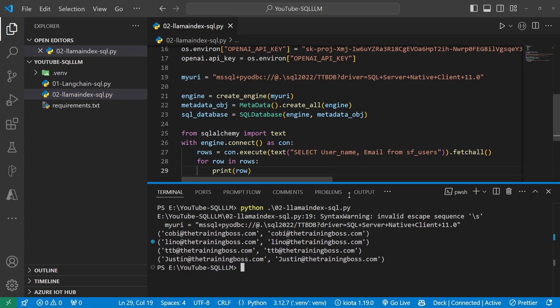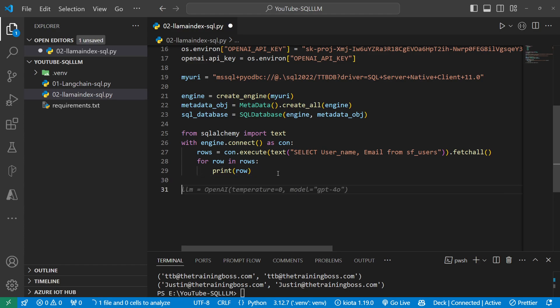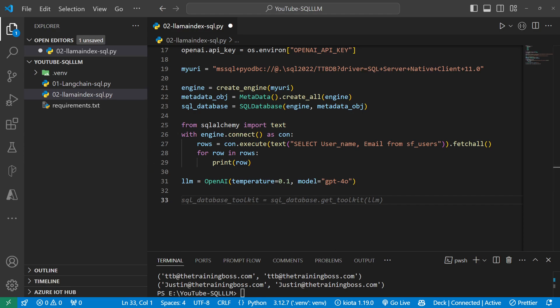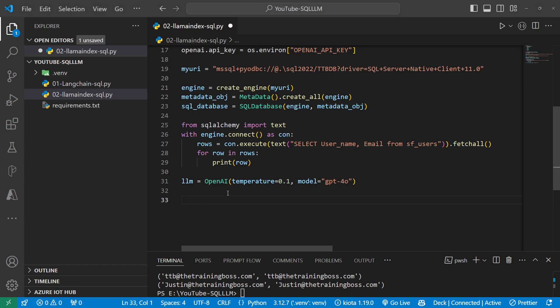Now the fun part starts. I'm going to bring in an LLM. I'll initialize OpenAI with temperature equals 0.1 — that keeps it grounded and prevents hallucination — and the model GPT-4o. I'm not passing the API key explicitly because I have it from os.environ already. There are other parameters you can pass like top_k if you're familiar with how LLMs work.